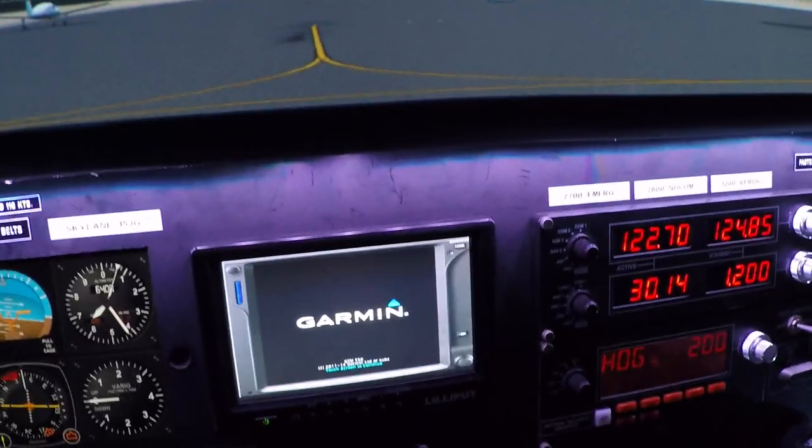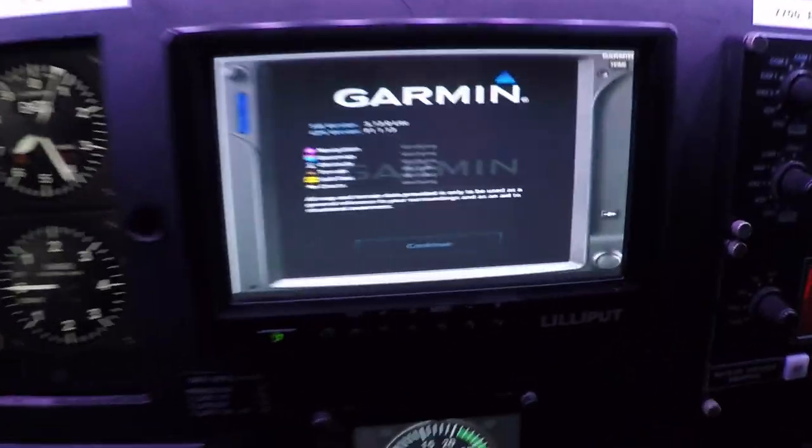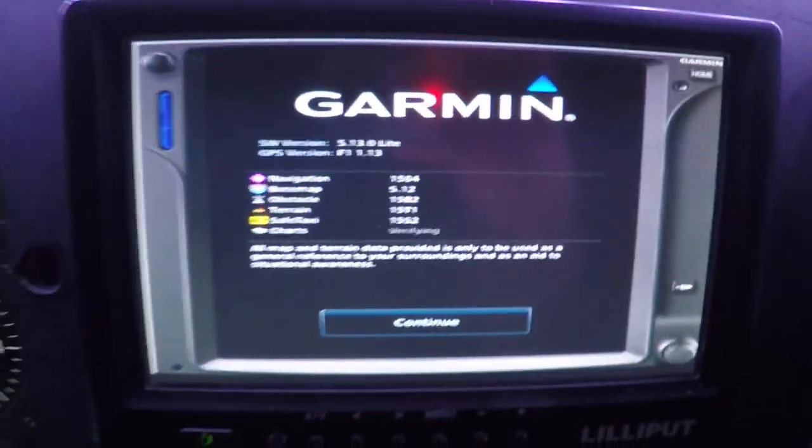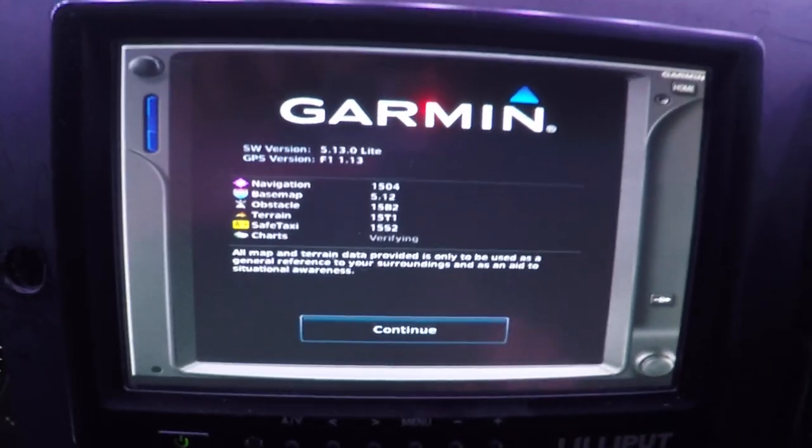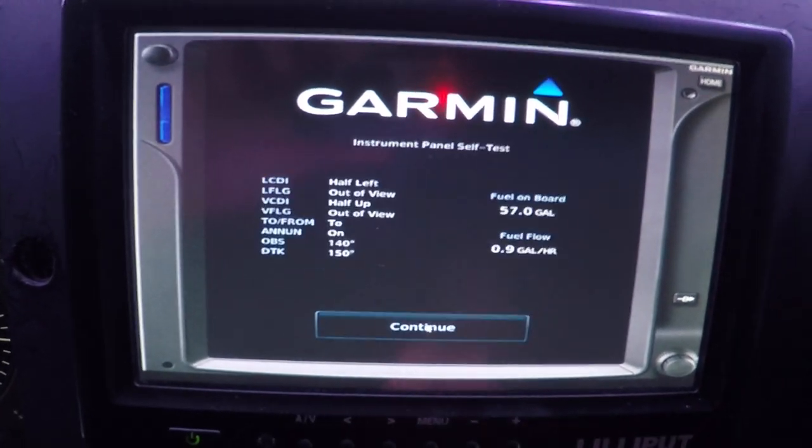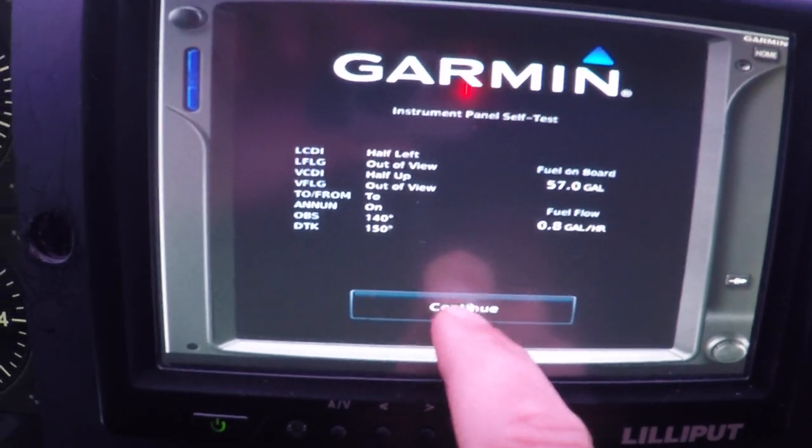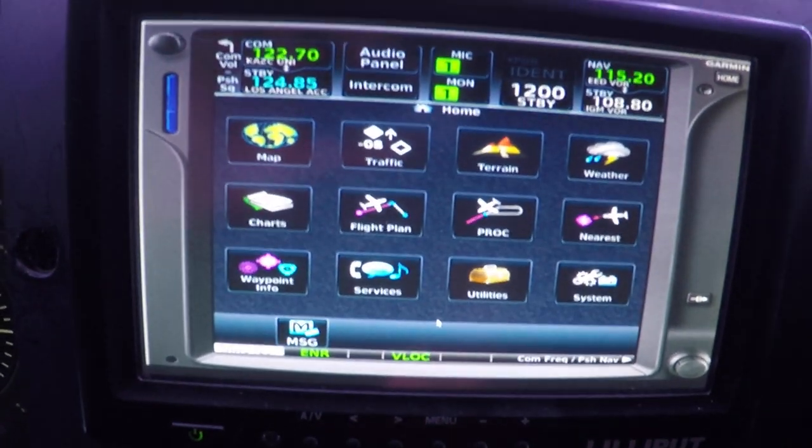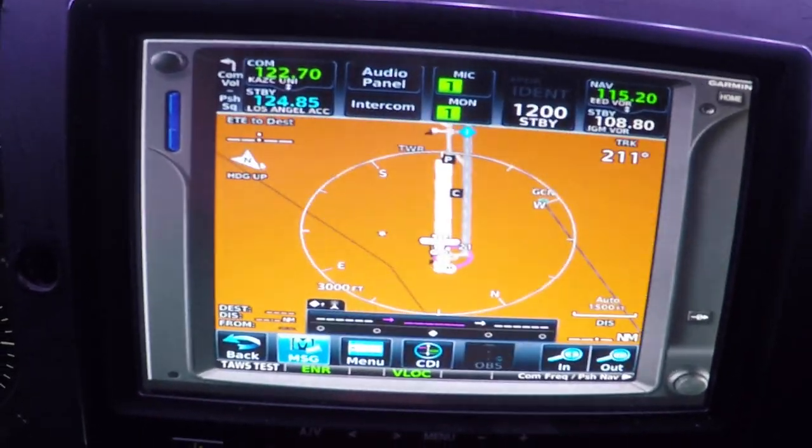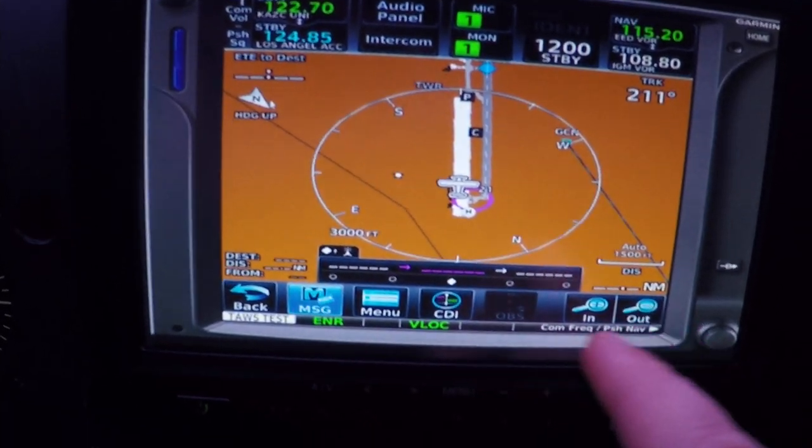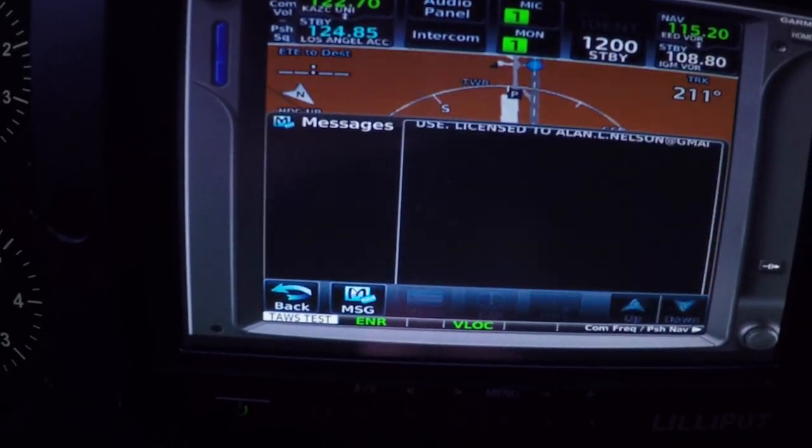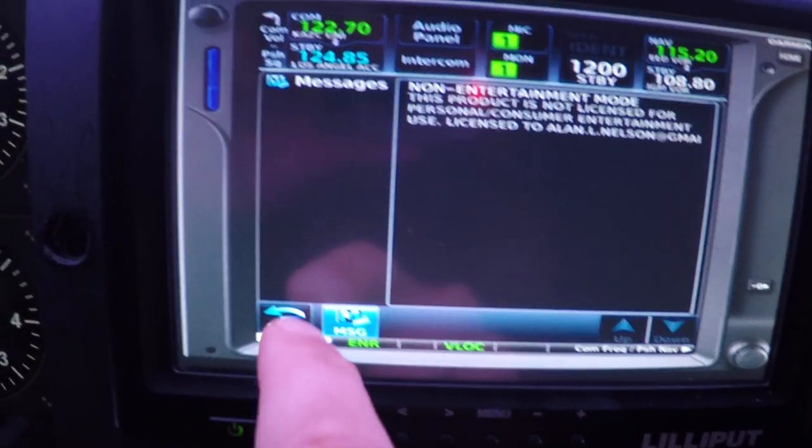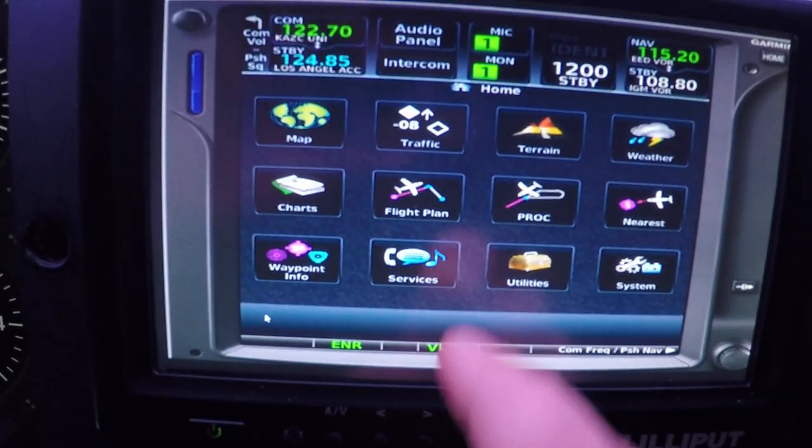The avionics come alive, but also you can see the touch screen comes alive and it's running the FlightOne GTN 750 software, and with the touch screen it works really great.